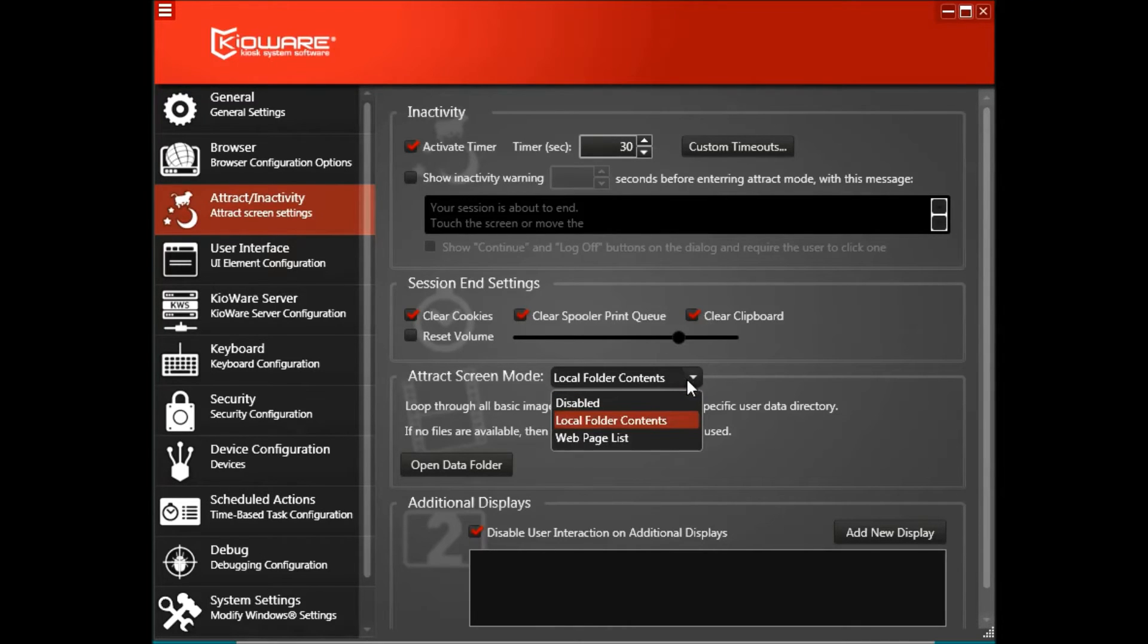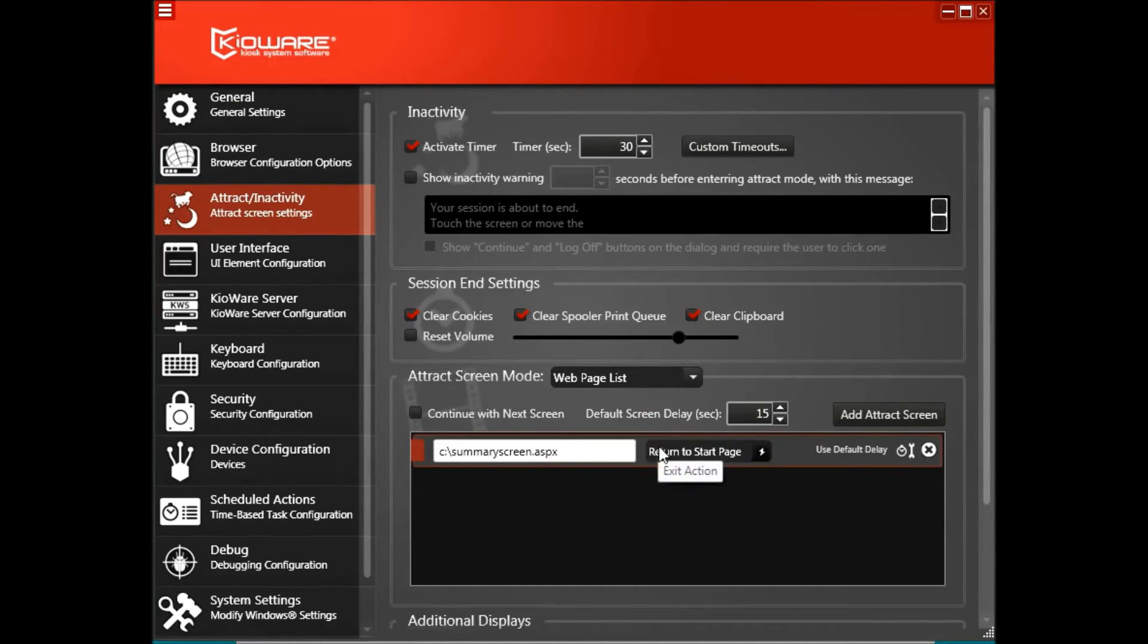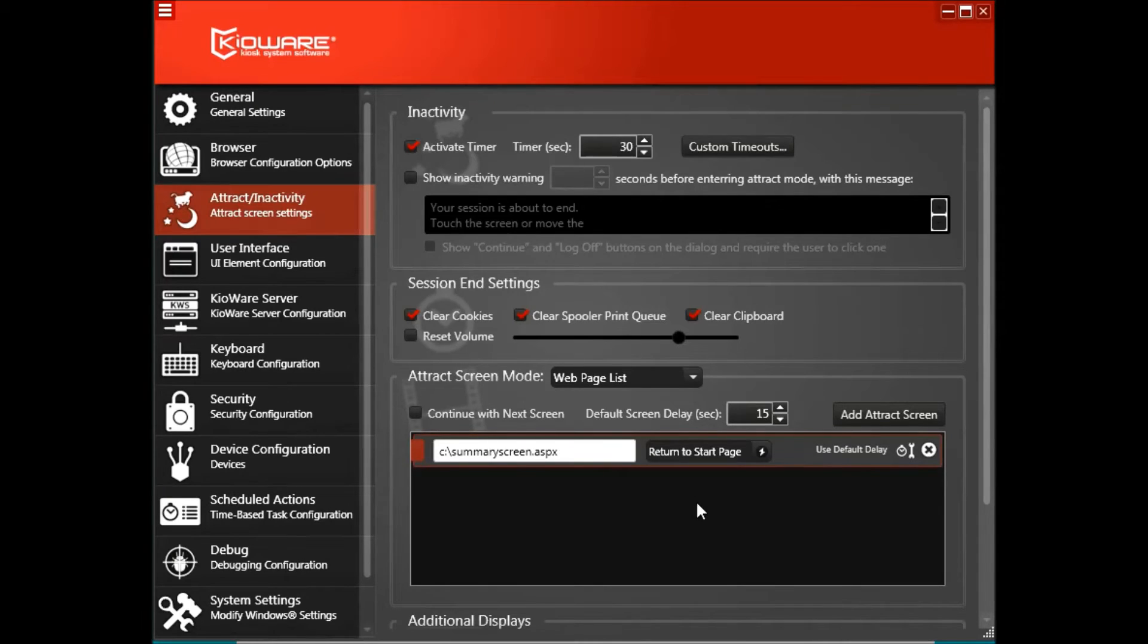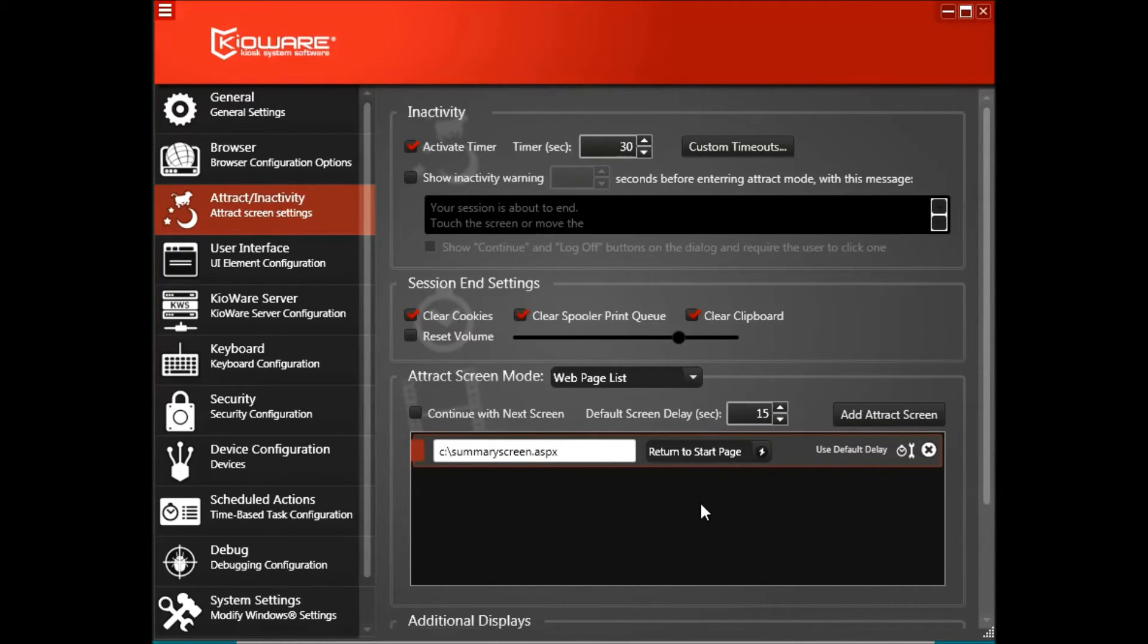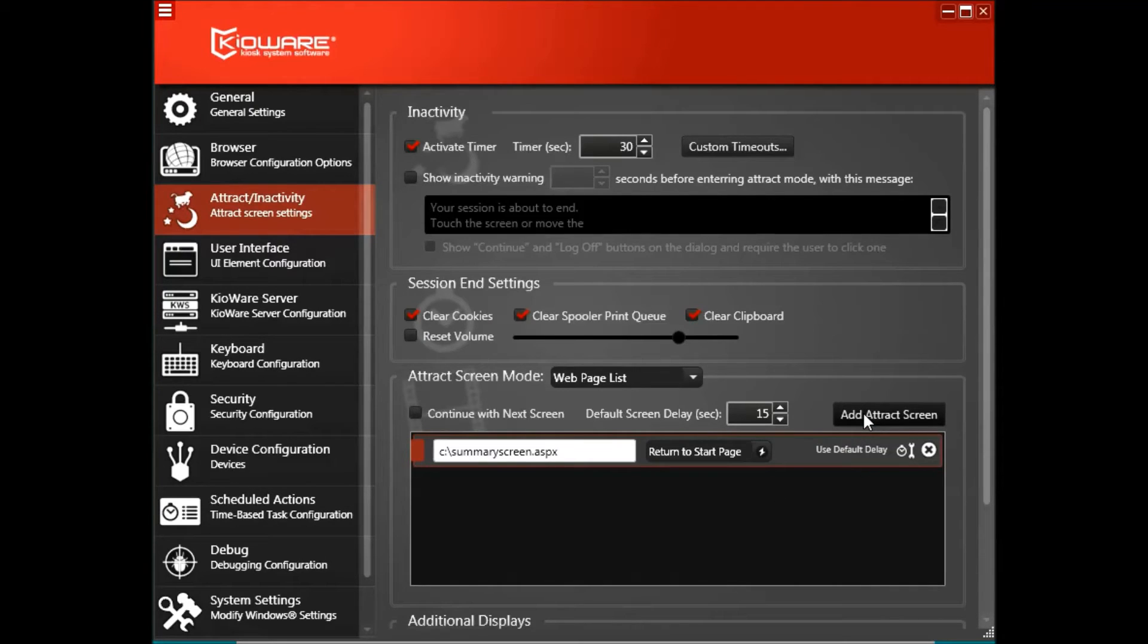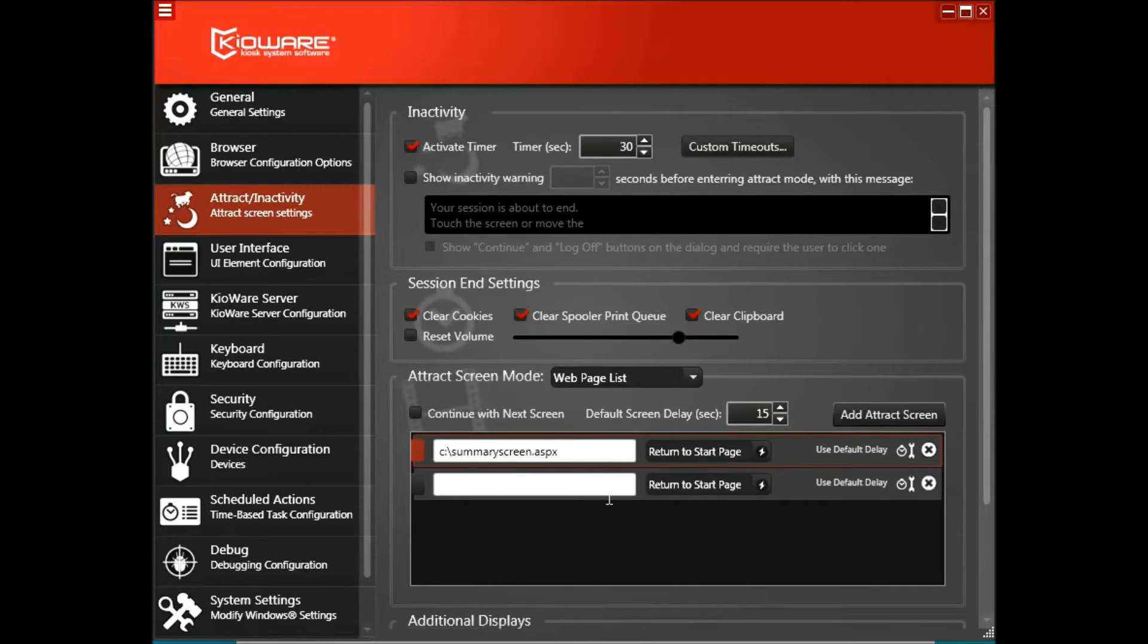Another attract screen mode is Web Page List, which means that when the kiosk user's session ends, KiaWare will loop through a provided list of URLs. Create your list of URLs by clicking on Add attract screen and adding the URL.